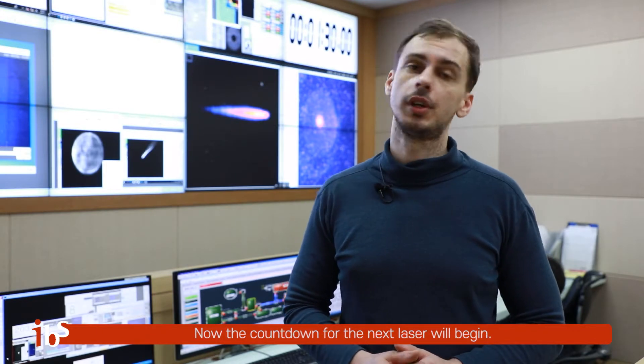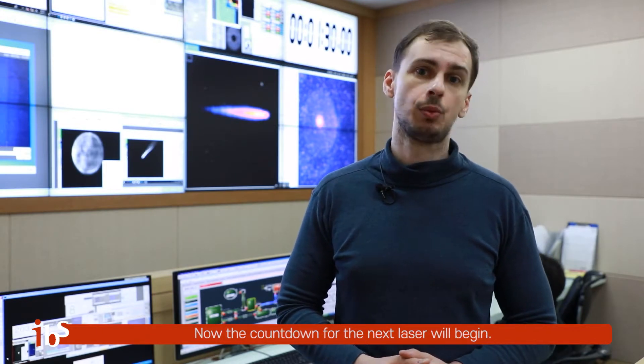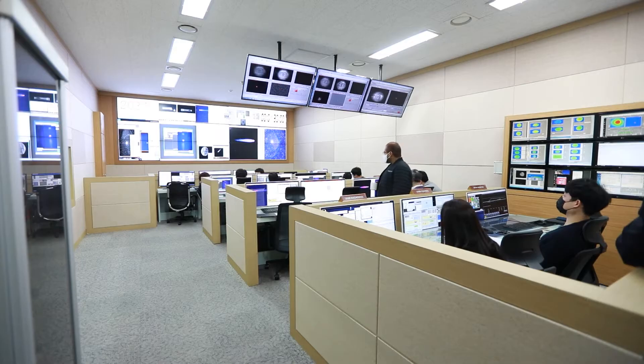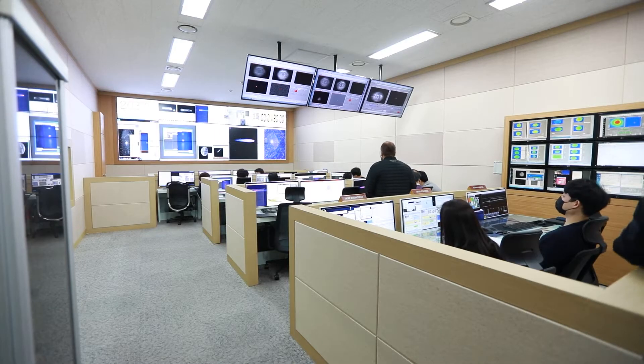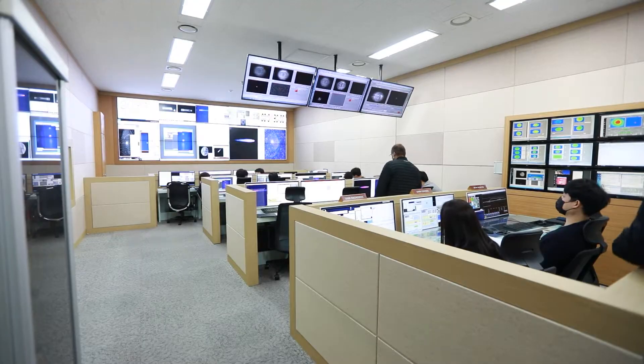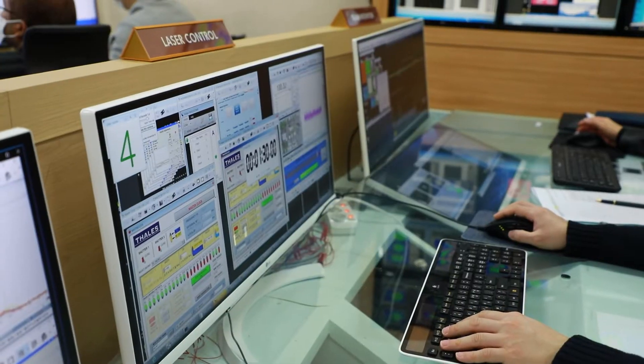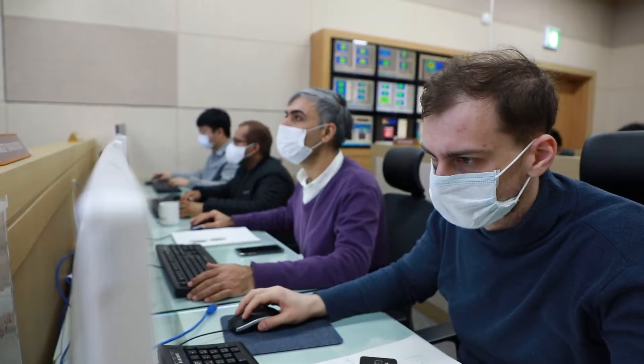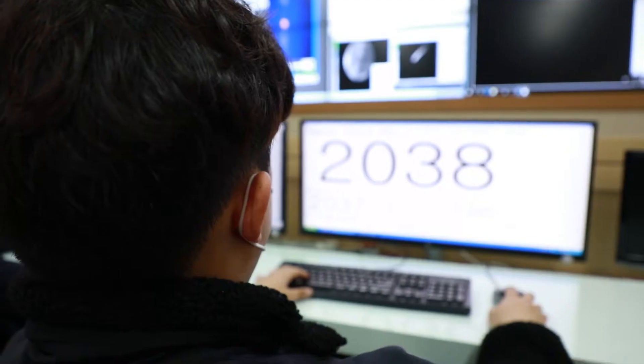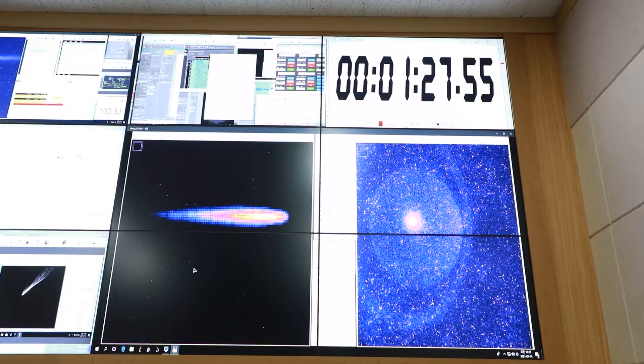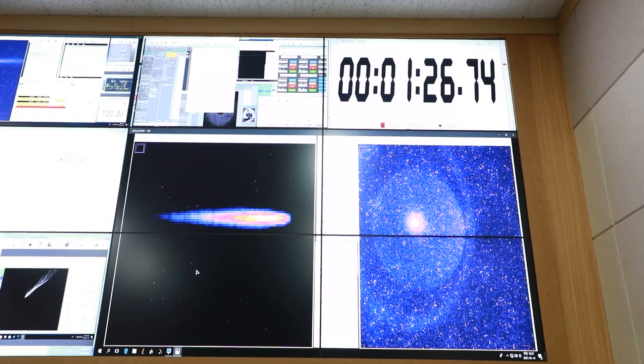The countdown for the next laser shot will begin. 4, 3, 2, 1, 0.